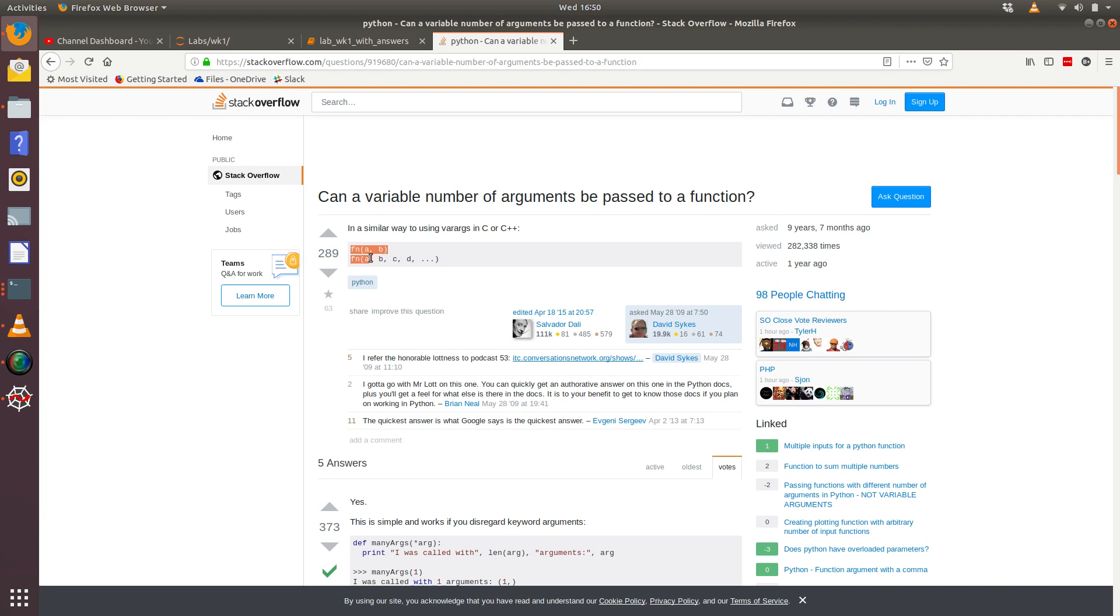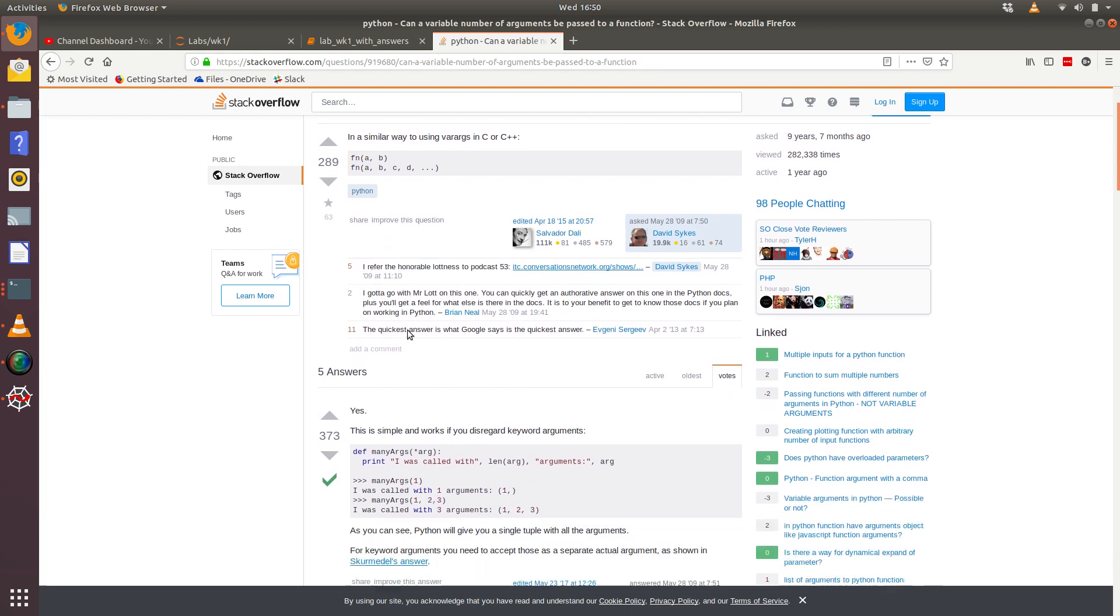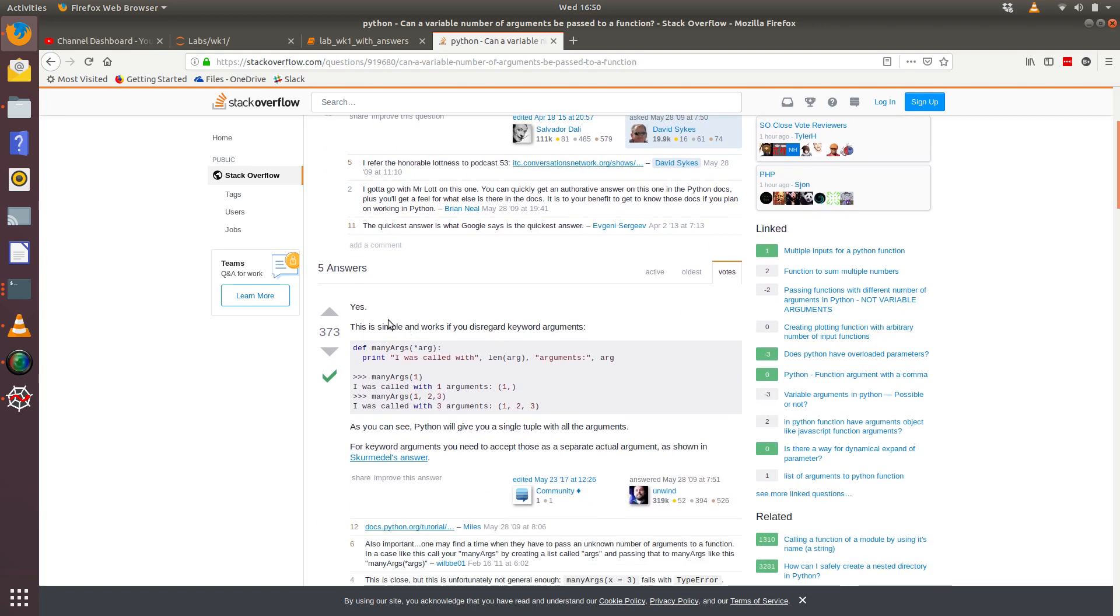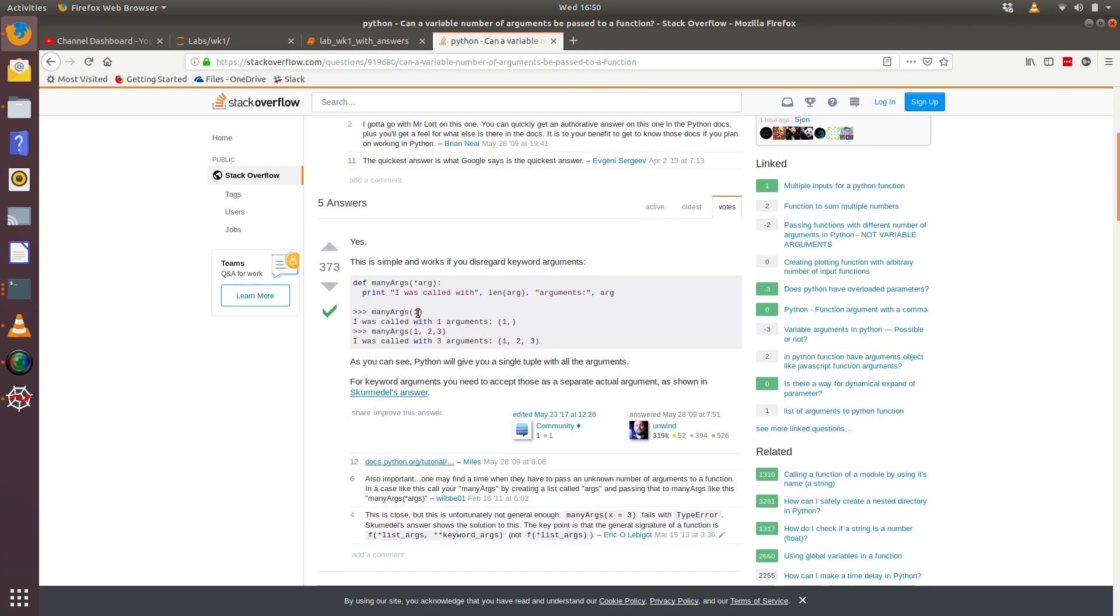Or they could pass in A, B, C, D, and so on. So how do you do that? And people seem to quite like this question. And yes, there is a simple answer to this. We can use this asterisk in front of a variable name.